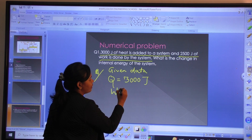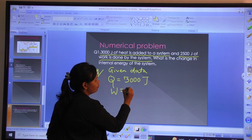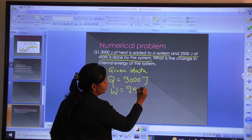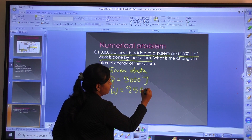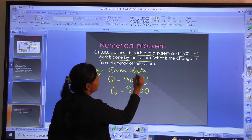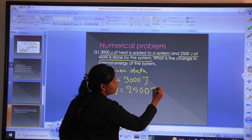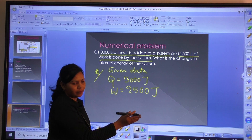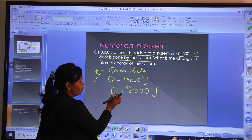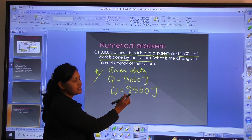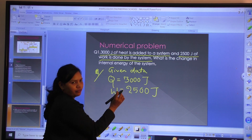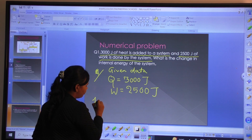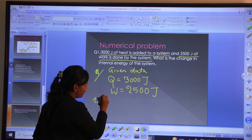Similarly, 2500 Joules of work is done by the system. Since the work is done by the system, the work W is taken as positive. According to the first law of thermodynamics, Q is equal to ΔU plus W.